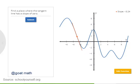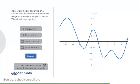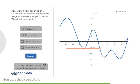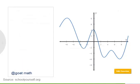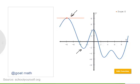Find a place where the tangent line has a slope of zero. Once you have a tangent line with slope zero, click the submit button over here. At local maxima and local minima of continuous functions, the tangent line has a slope of zero.